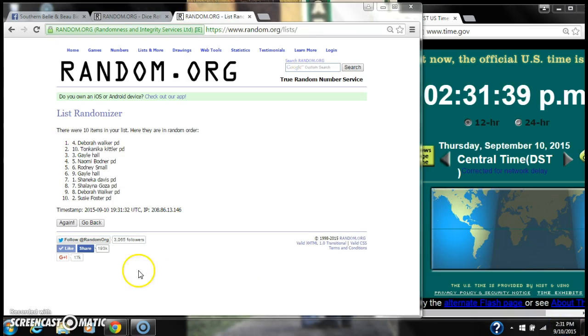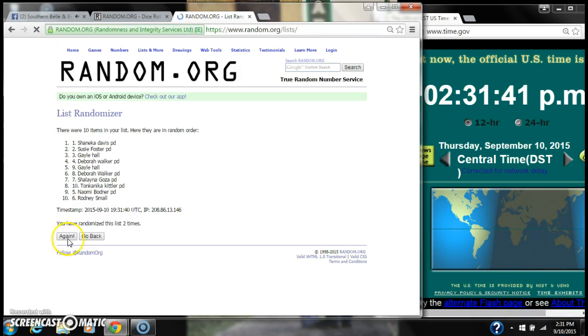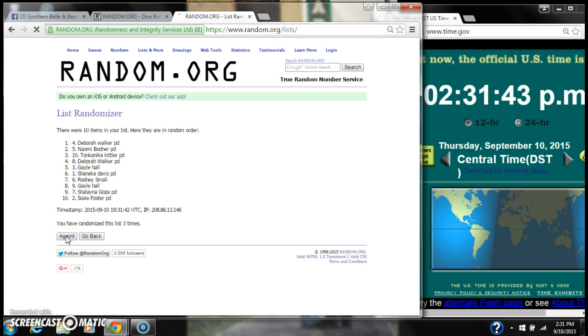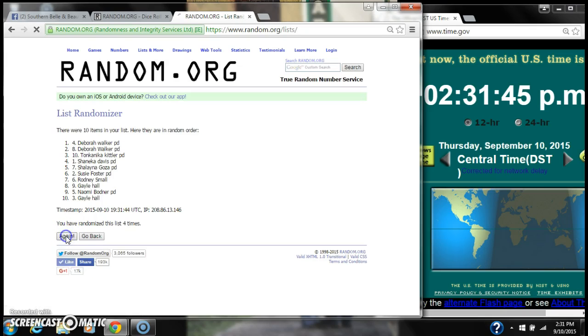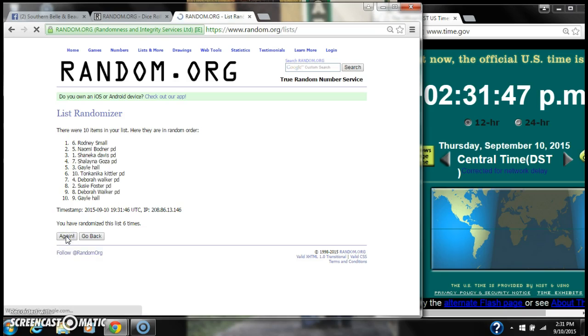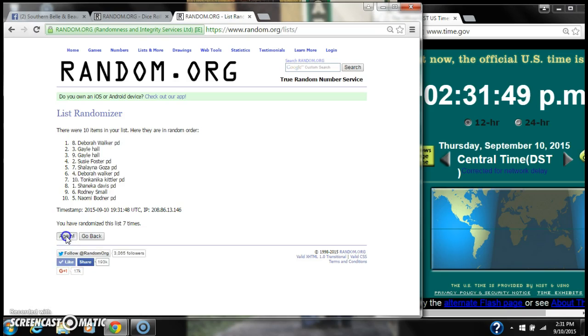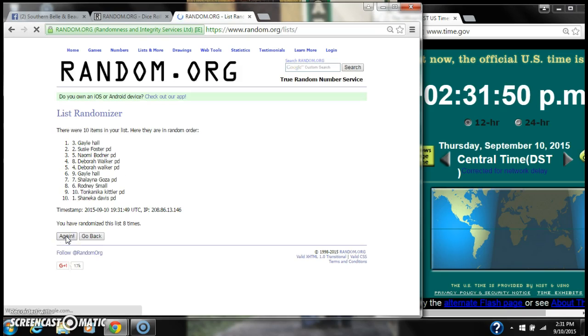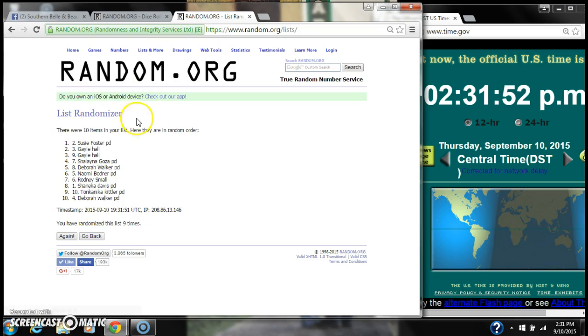So here we go at 231. Counting: 1 is 2, 3, 4, 5, 6, 7, 8, 9. After the 9th time, there are 10 items on the list.